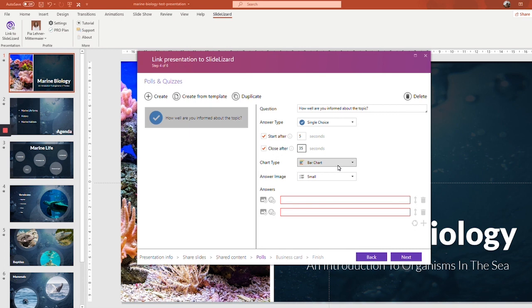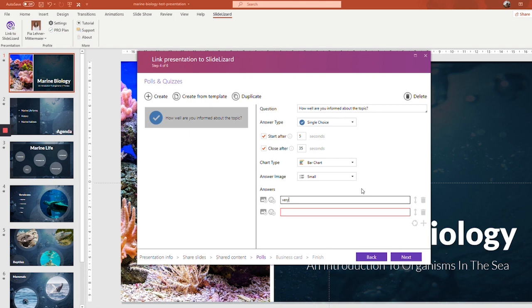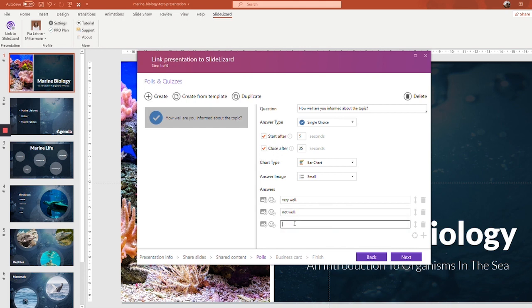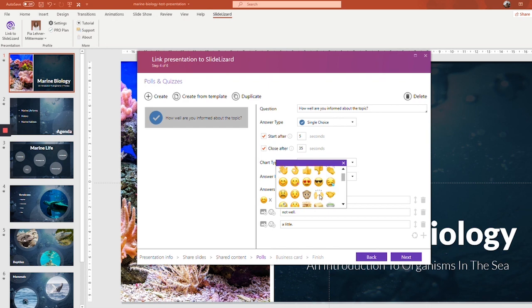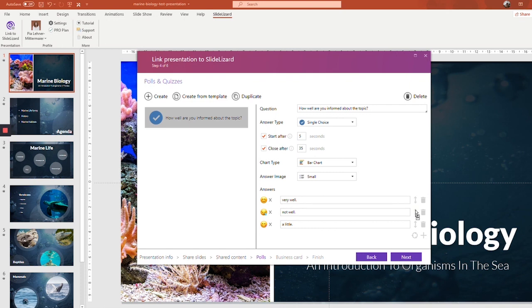If you want, you can also customize the chart type and set the answer image to large, but I'm going to leave it as it is. And now's the time where you can add various answers. If you click the little plus right here, you can also add a new answer. And right here you can add representative pictures or emojis to the answers. Here you can switch around the answers or if you feel like deleting one again, just click here. Right, so that's it for the poll question.